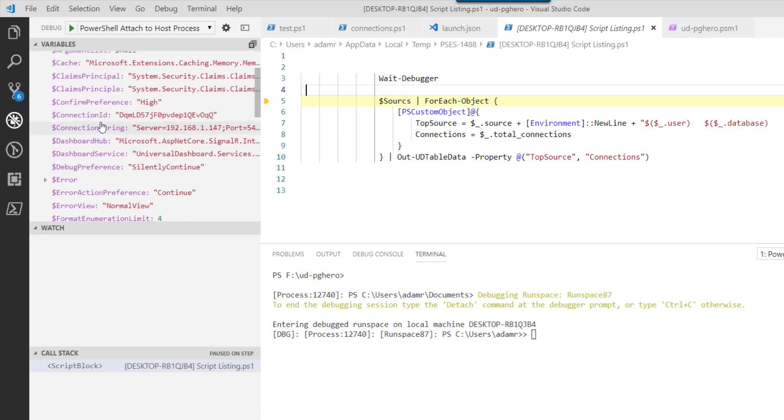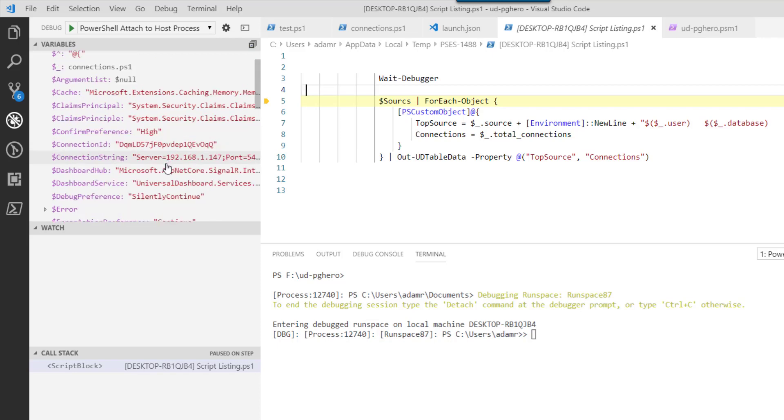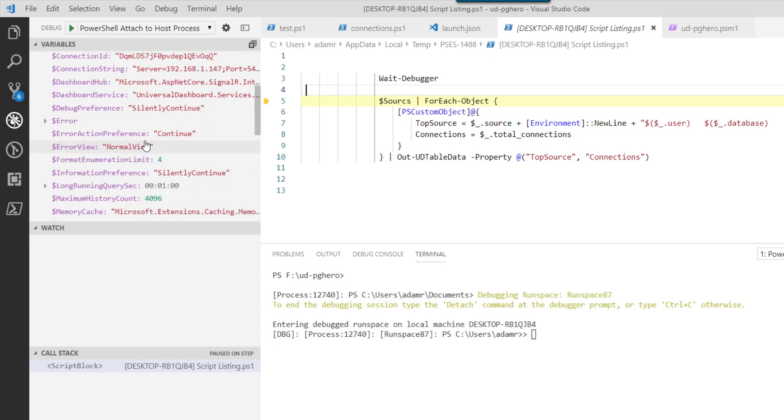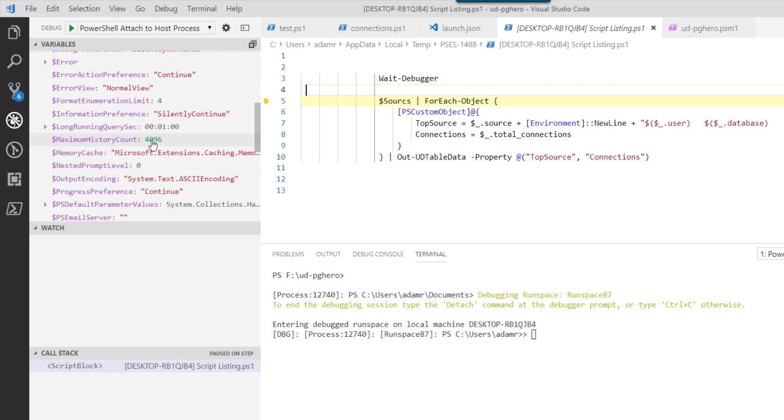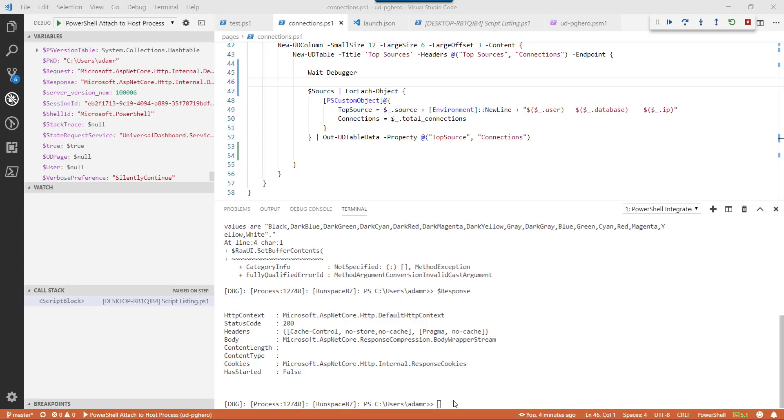On the left, you'll see that we have all the different variables for a Universal Dashboard runspace. Things like your connection ID, the claims principle that I showed earlier, that kind of thing.